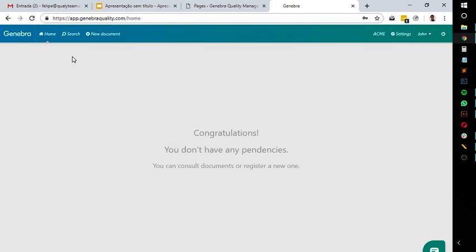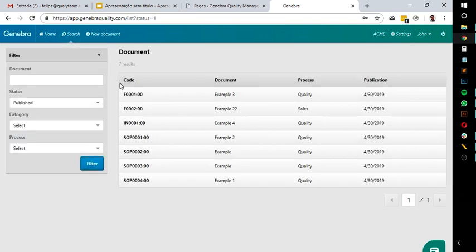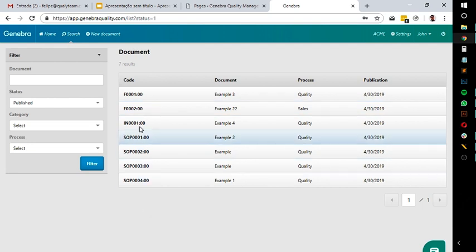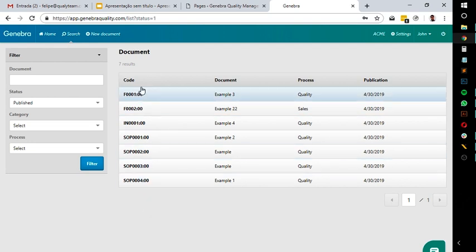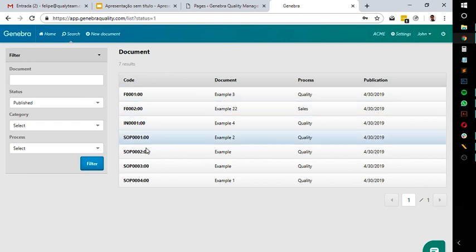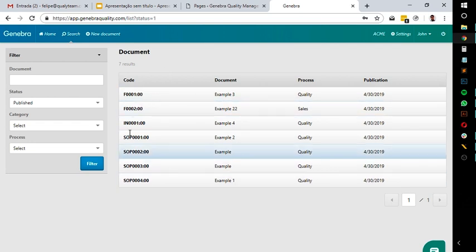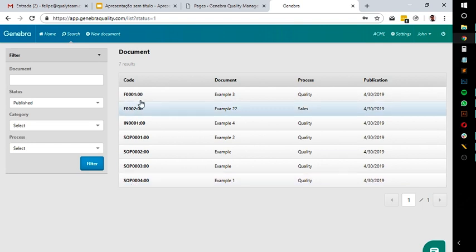Another great thing is that Ginebra creates a list containing all the documents you've added, making their access very easy. They will always show the most recent revision of those documents, avoiding people using an obsolete version. This also removes the need to create and maintain a whole sheet containing all the documents, because here you already have that list.